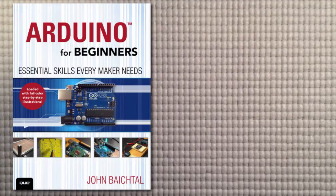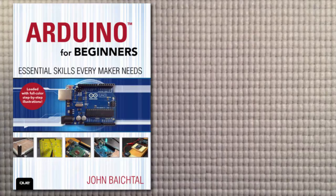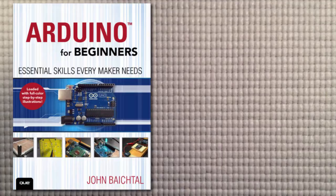We're going to do a very simple wireless project. We're going to turn on an LED that's plugged into one Arduino with a button plugged into the other Arduino and vice versa. All right let's get started.